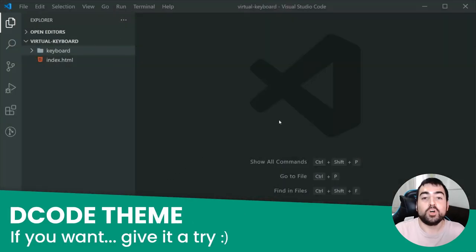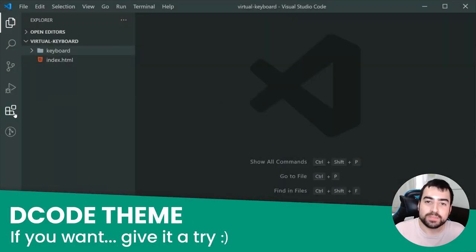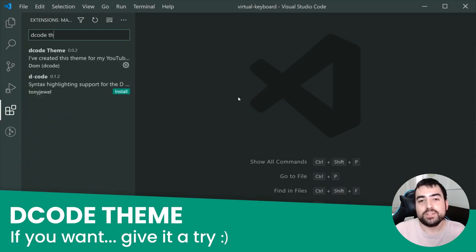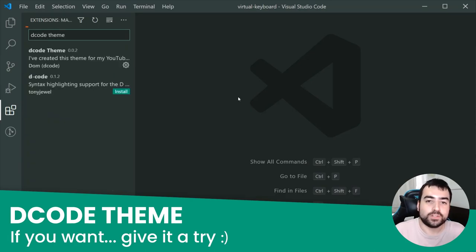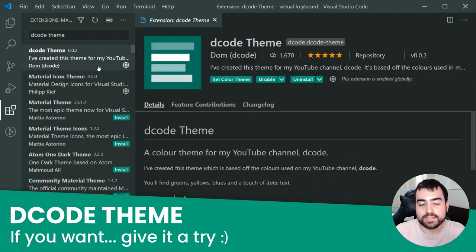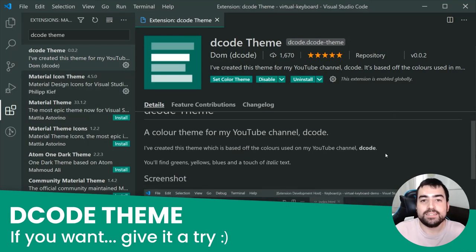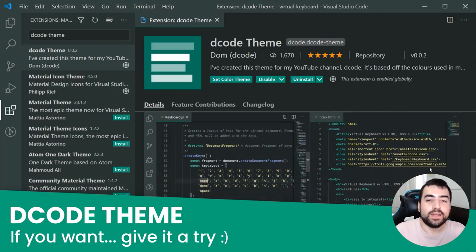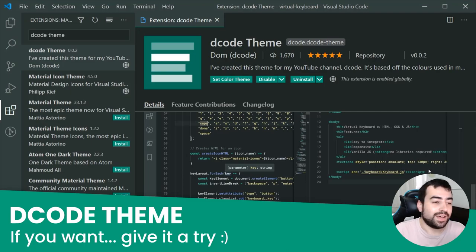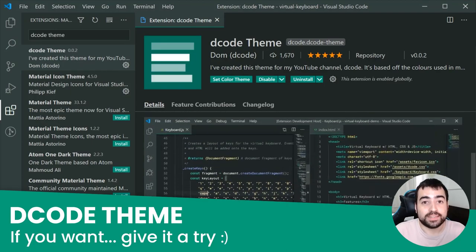Before moving on, if you want, please check out my Visual Studio Code theme — it's called Decode. You can easily search it on the Marketplace and install it. If you like it, please leave a nice review and I'll definitely appreciate that.